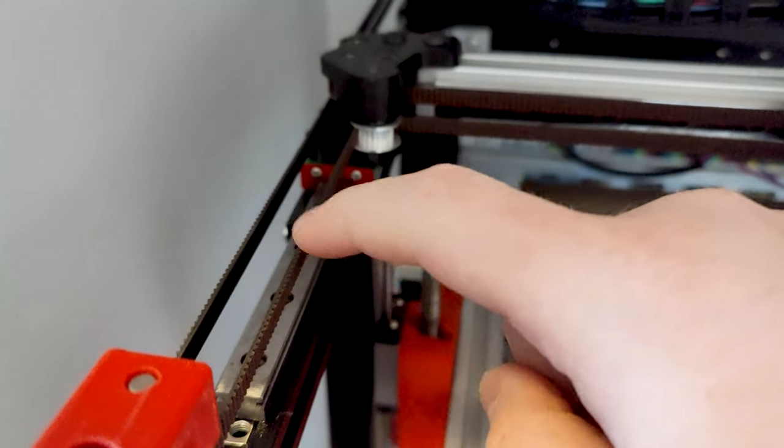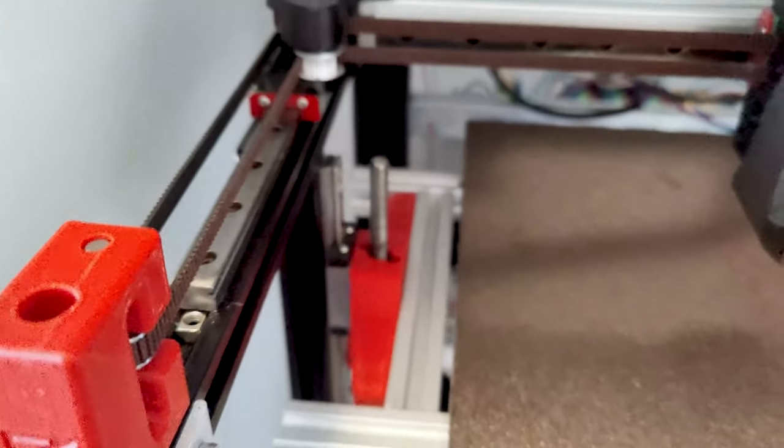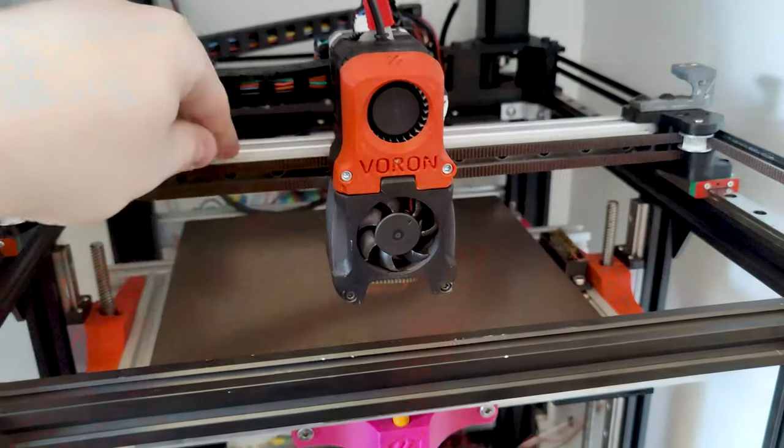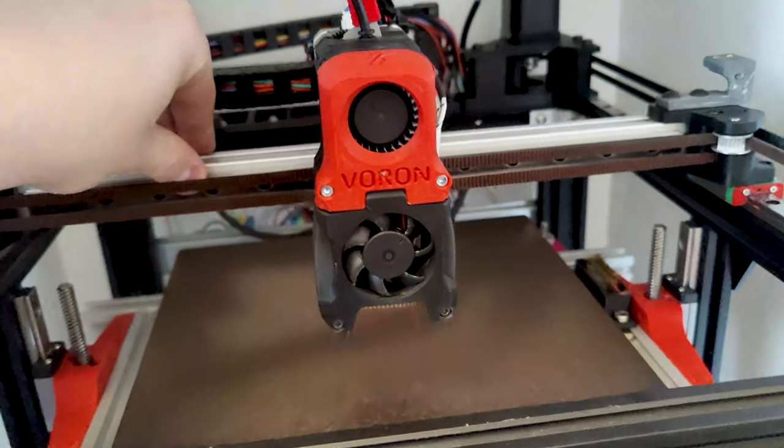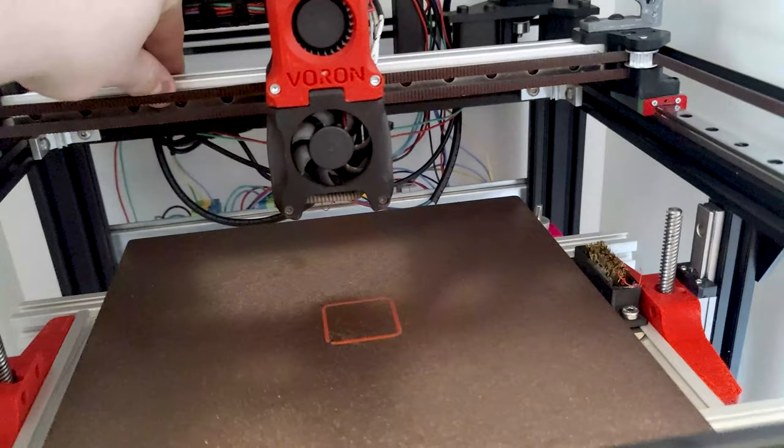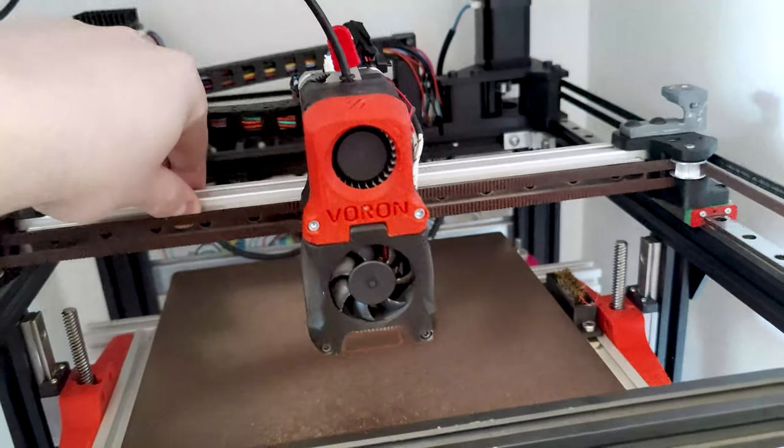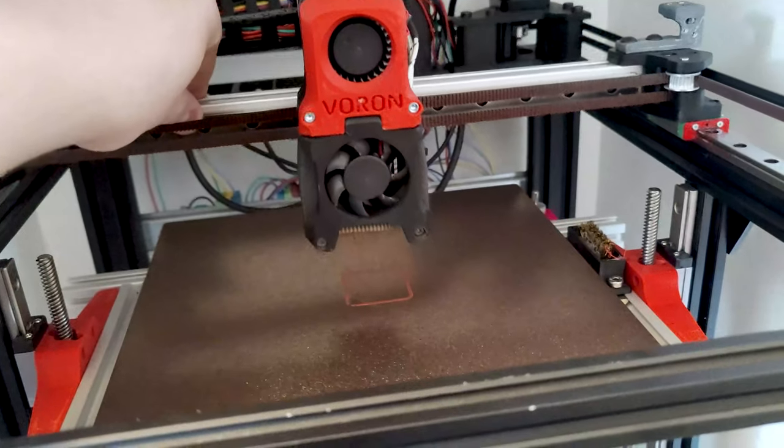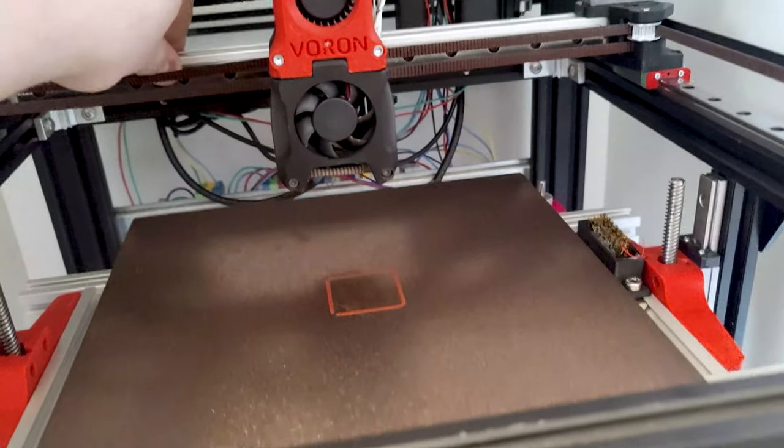Make sure to tighten your bolts once you're happy with the result. If everything is done correctly, your printhead should stay in the center when you're pushing and pulling your gantry in the Y direction.